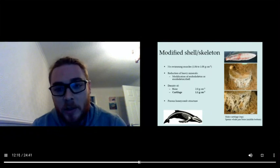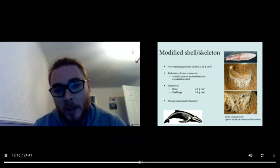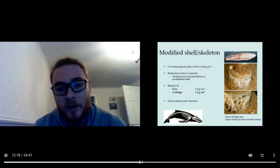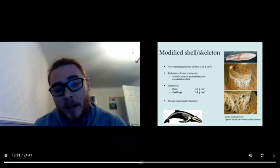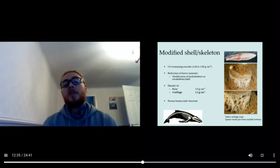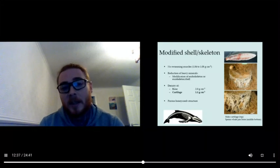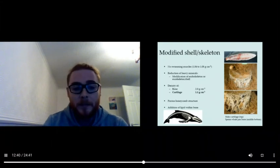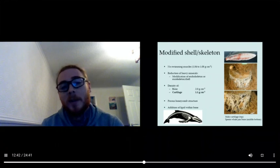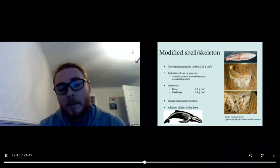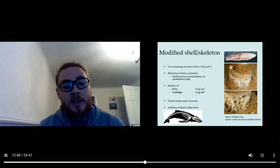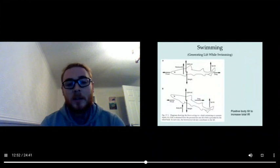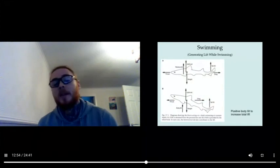The top picture there shows the cartilage that's found inside a mako shark, and the bottom pictures show the bone that's found inside the sperm whale pan bone. However, there's lots of pores—it's very porous—so it's not as dense as it would be otherwise, and you could add lipid within the bone again to help increase your positive buoyancy.